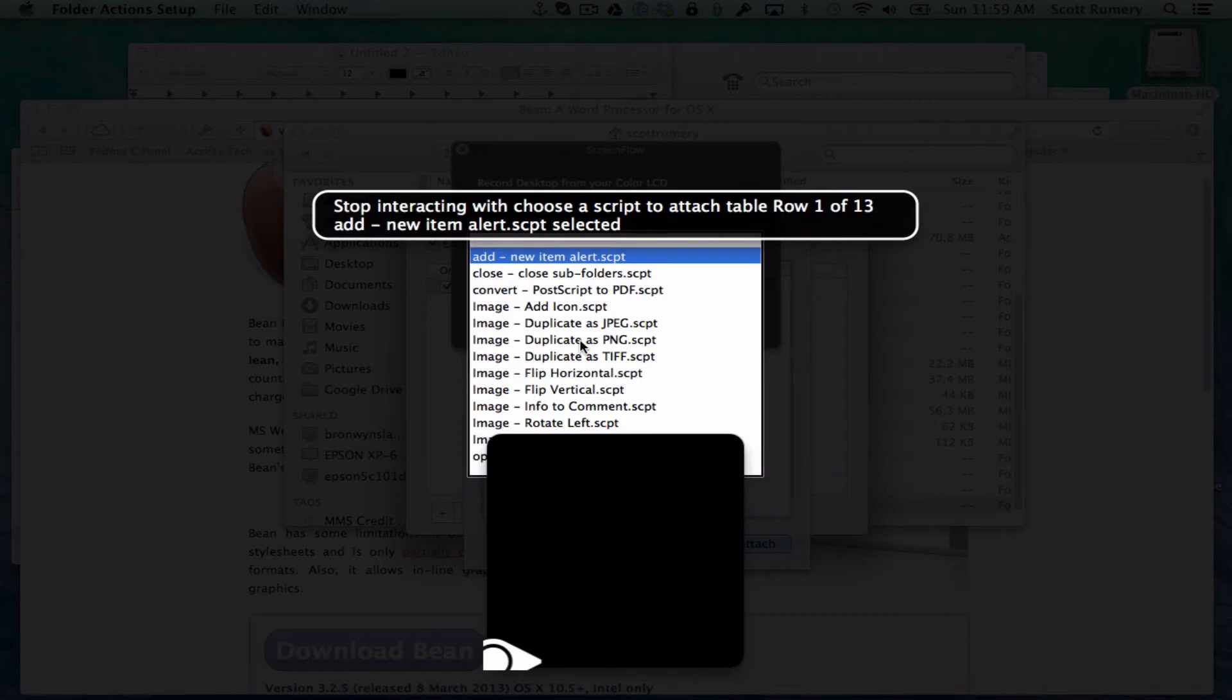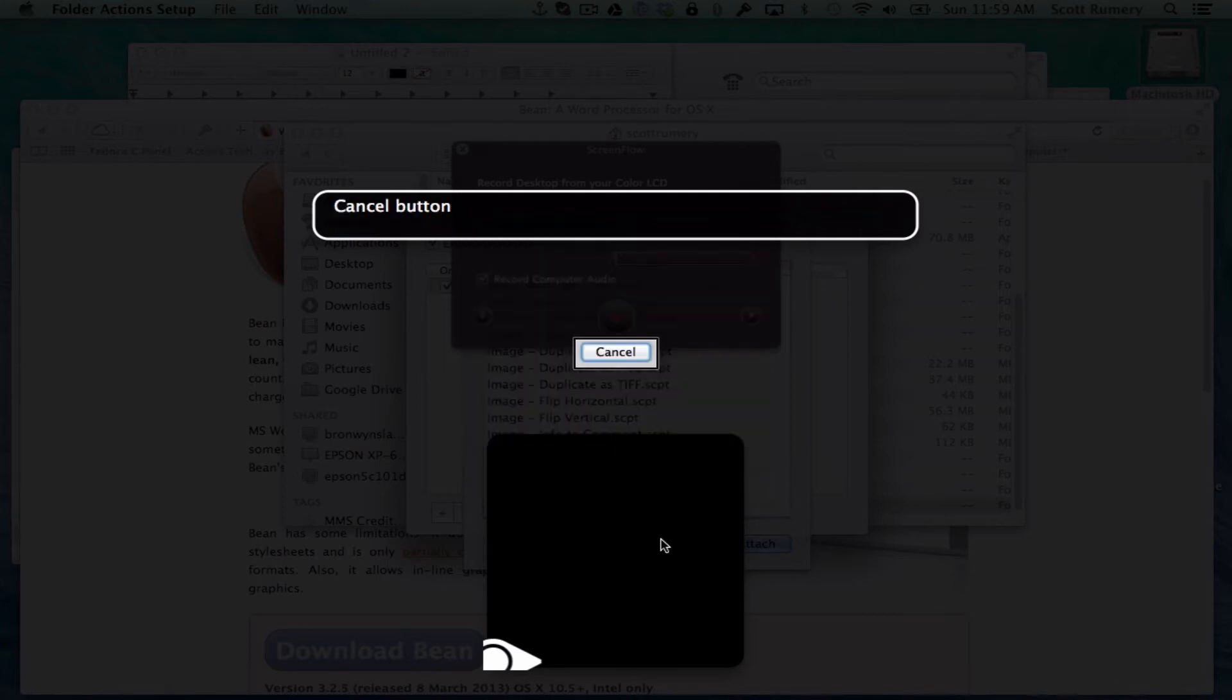And now I'm going to stop interacting. We're going to go to the right. Cancel button. Attach default button. And you're going to click attach.